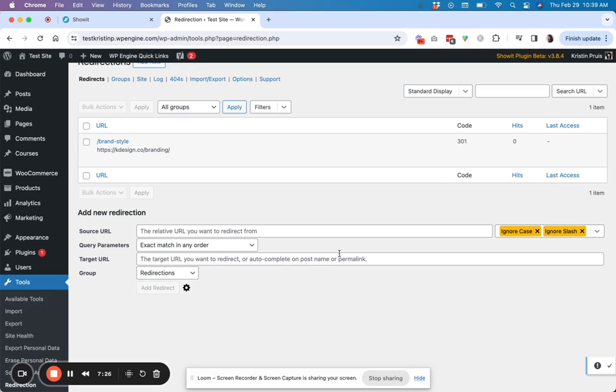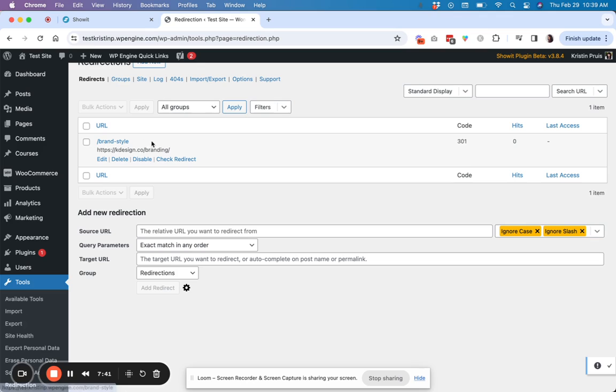You can't redirect a page from another domain to your domain. You can't hijack somebody else's traffic. All of the redirects that you make, they have to be within your own domain. So that's why this URL has to be relative versus an absolute URL path.